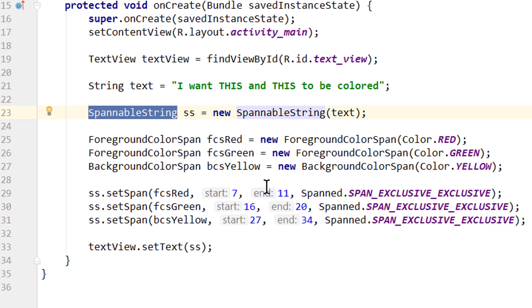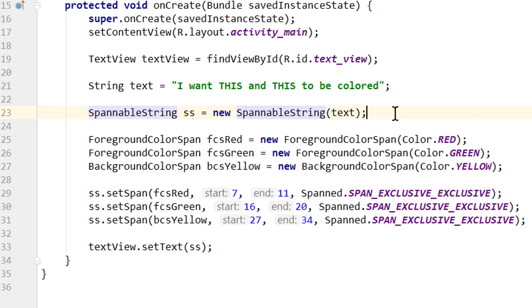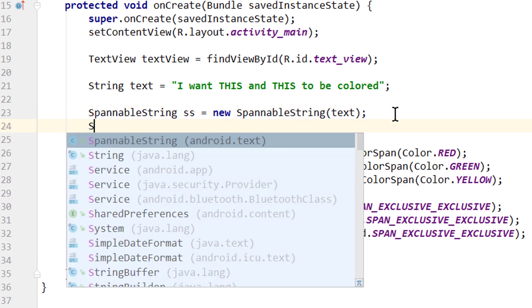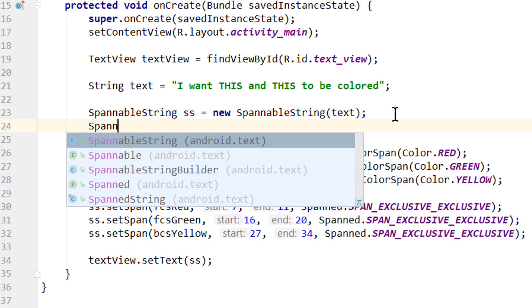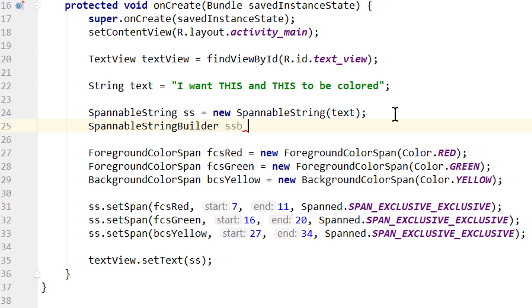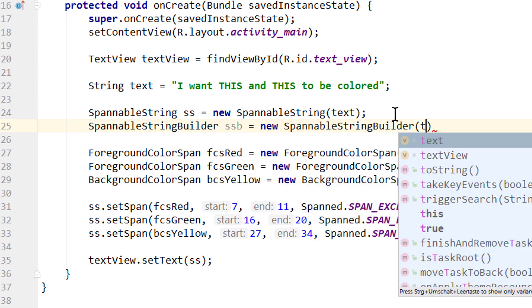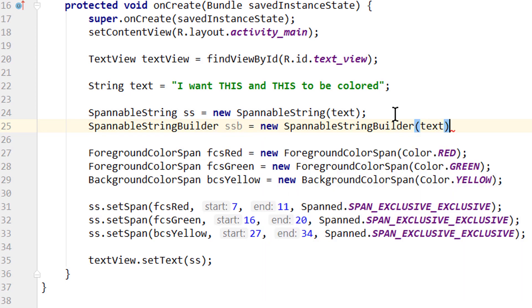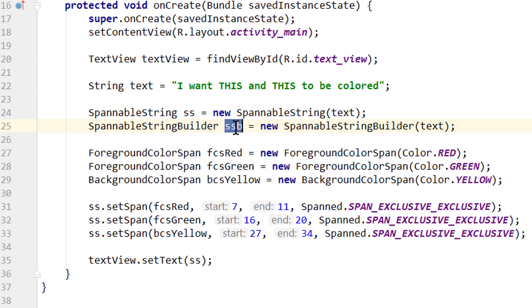Now a spannable string is immutable, which means that you can't change the text later. You can only change the styling. So if you want to change the text as well, then you simply have to use a spannable string builder instead. But don't worry, the rest stays exactly the same. So we create a SpannableStringBuilder, we call it ssb, equals new SpannableStringBuilder, and we pass our text string here as well.